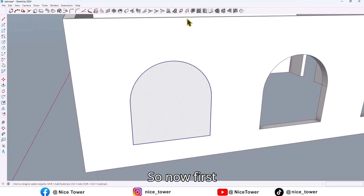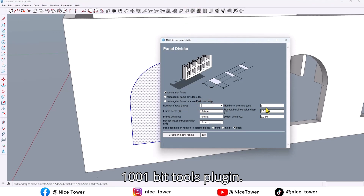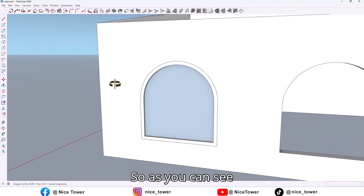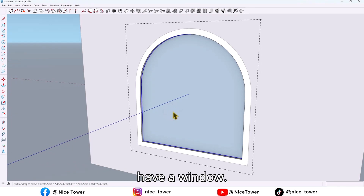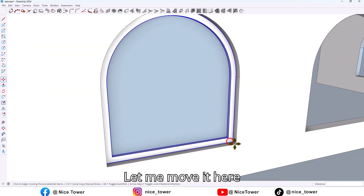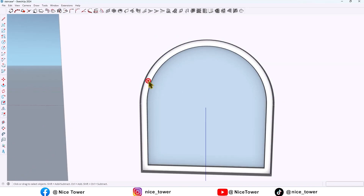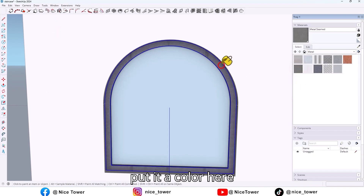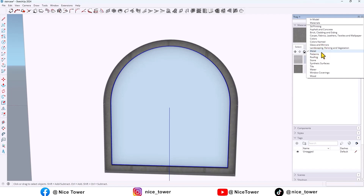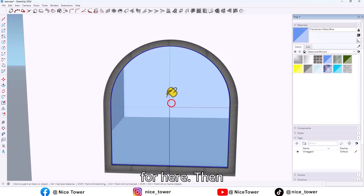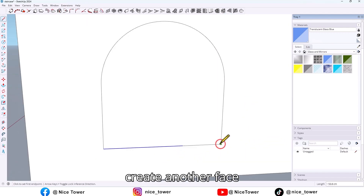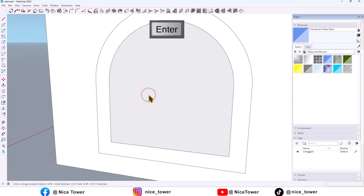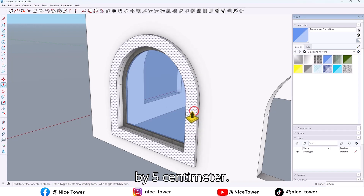First select the face, then by using the 1001 Bit Tools plugin, create a window. As you can see, we now have a window. Let me move it here, then put a color here and a glass color for here. Then create another face and take an offset outside of the window, select this face, and extrude it by 5 cm.